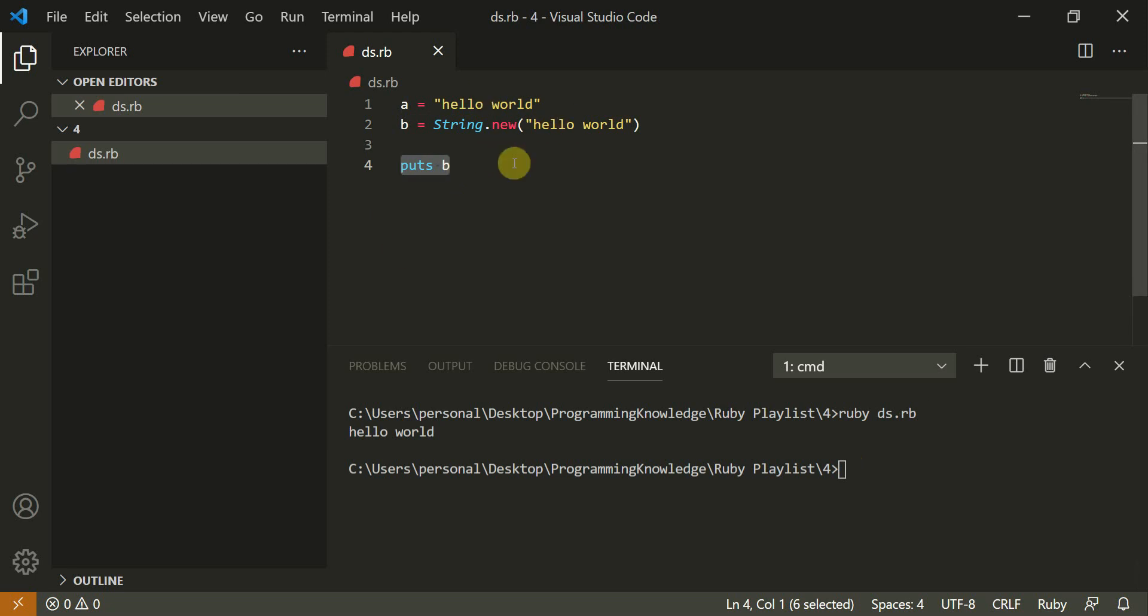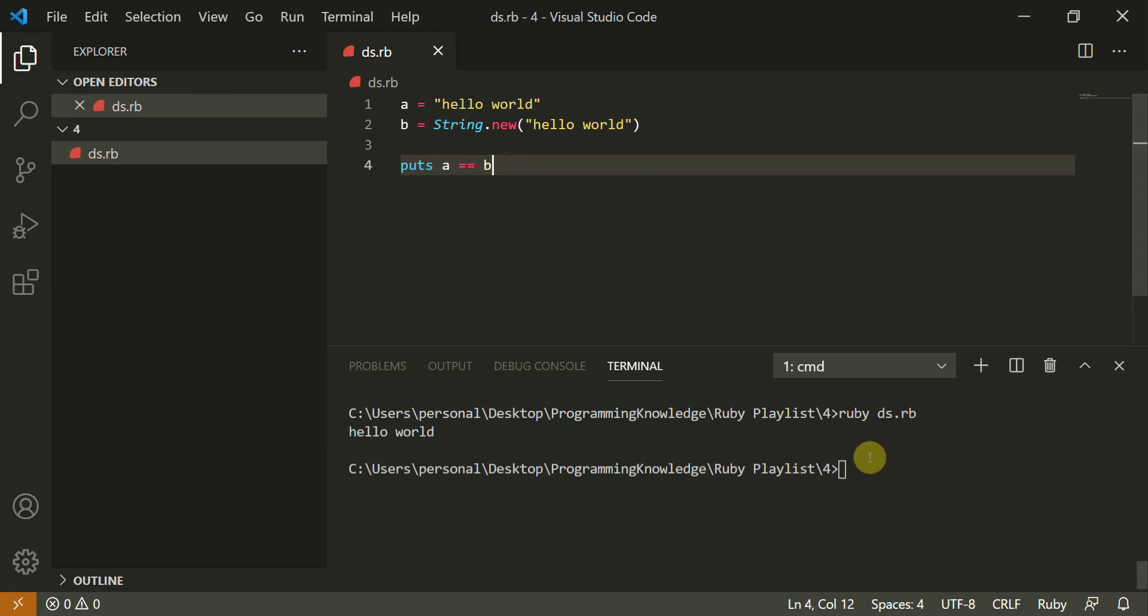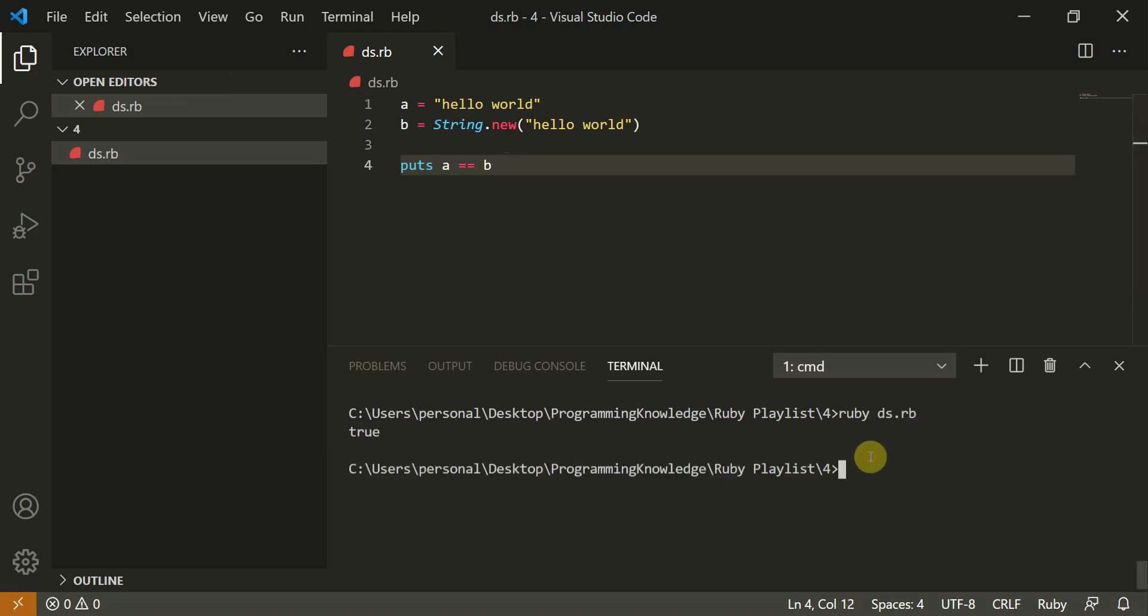Now I can type puts a is equal to b if they both are equal so it should return true. So it returns true.